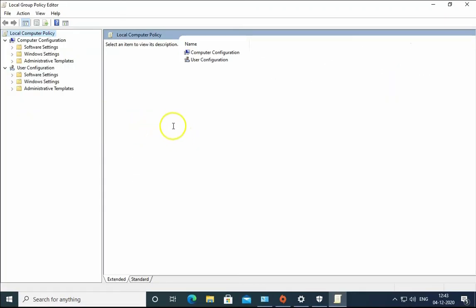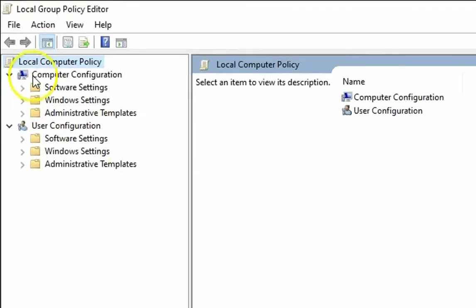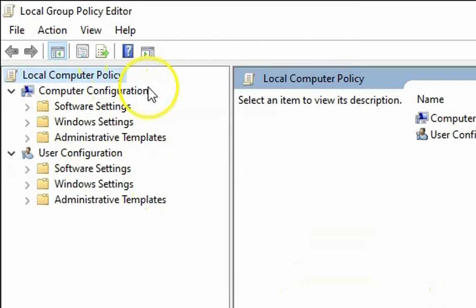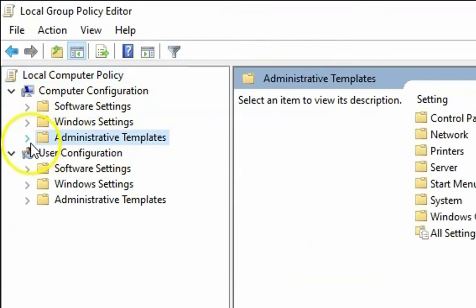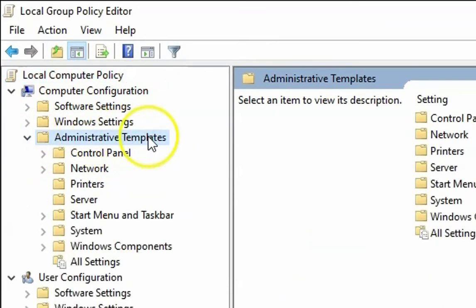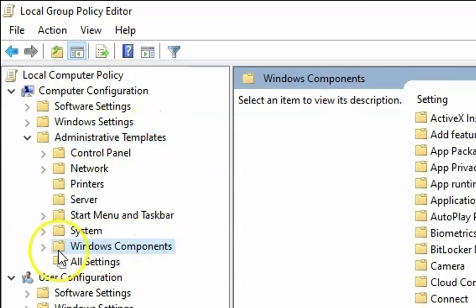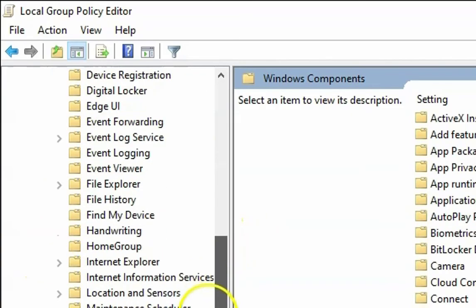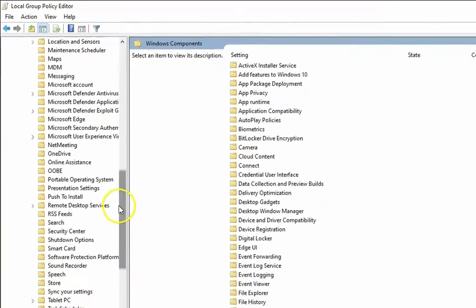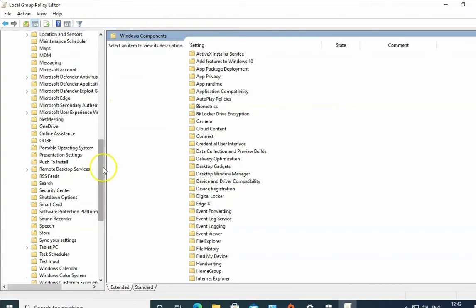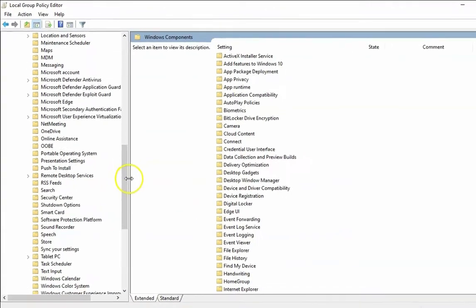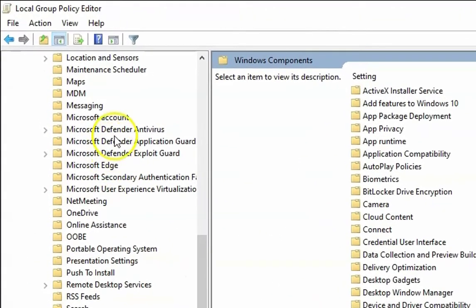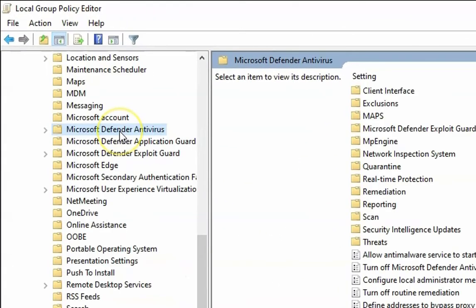In the gpedit.msc, in the computer configuration, you have to expand Administrative Templates. And in the Administrative Templates, we have to expand Windows Components. In the Windows Components, look for Windows Defender Antivirus. You can see Windows Defender Antivirus over here.